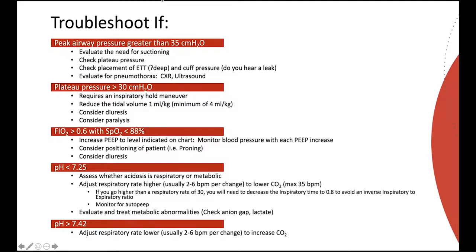In this scenario, consider diuresis and also consider paralysis. If oxygen saturation is less than 88% on an FiO2 greater than 0.6, increase the patient's PEEP to the level indicated on the ARDS network chart. Monitor blood pressure with each increase in PEEP. Consider a change in position, such as proning, and consider diuresis if you're struggling with oxygen saturation.